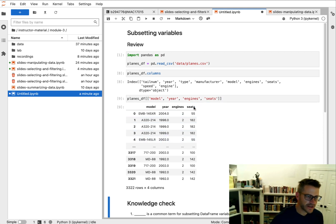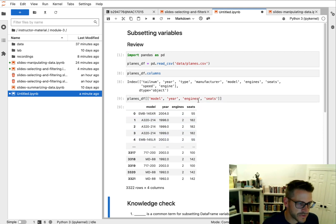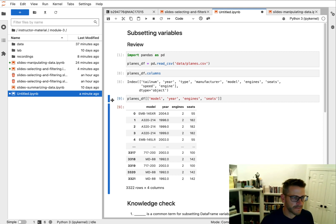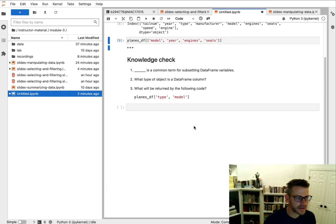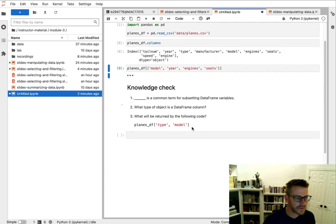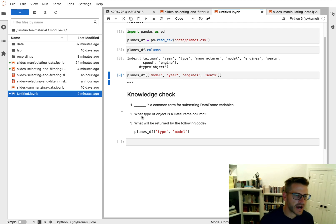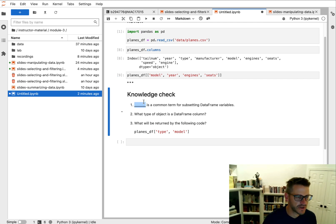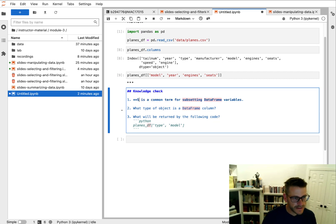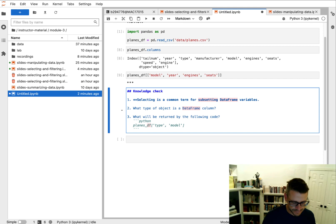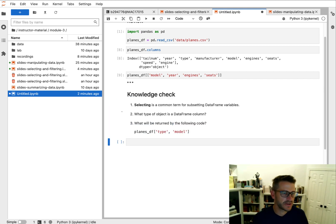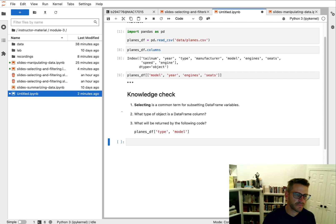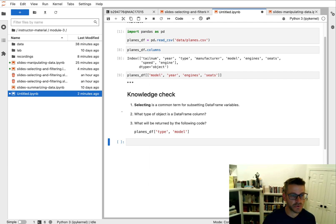And that's the order that I'll get them in return. Alright, so now I can go ahead and select the four columns of interest to do some additional analysis with. Alright, so let's pop down to the knowledge check here. And let's go ahead and answer these. So blank is a common term for subsetting dataframe variables. Now we talked about the idea that selecting is a common term that we use when we are trying to subset for a certain single or multiple columns of interest or variables of interest.